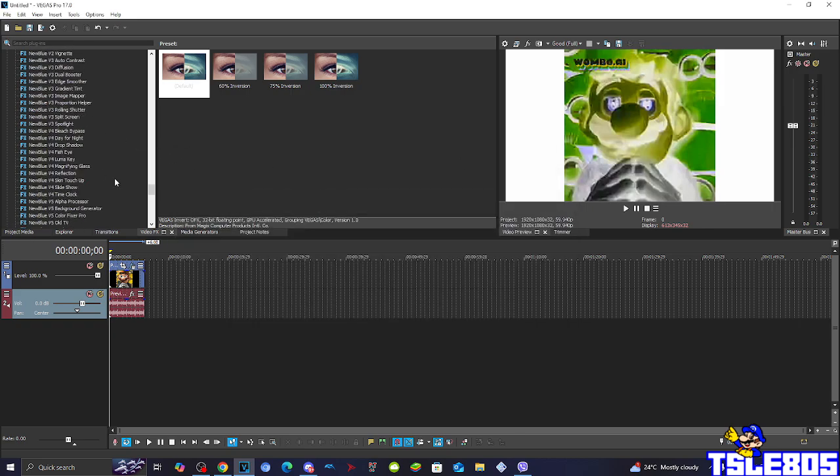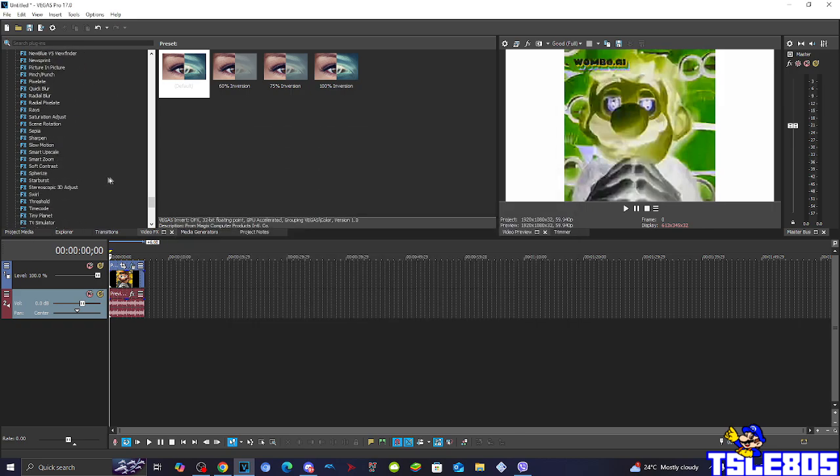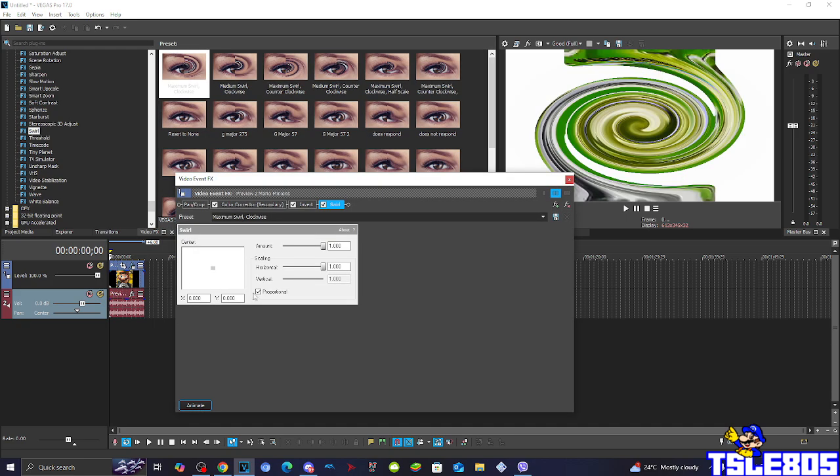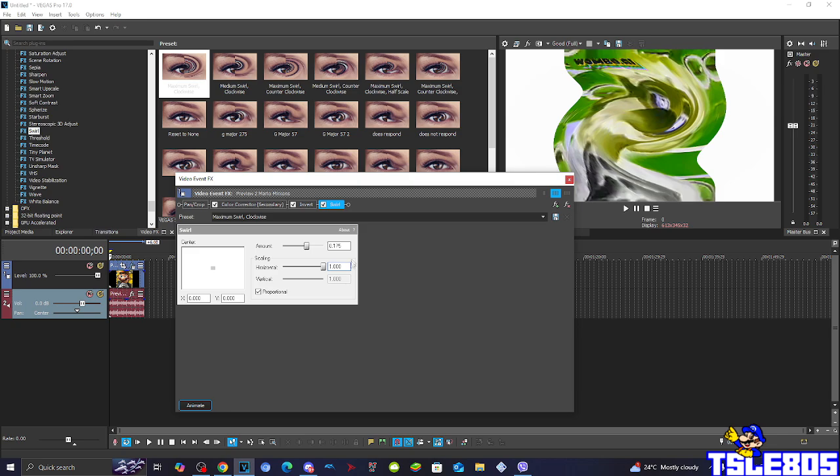And then for the last thing for the visuals, you need to go to Swirl, and choose the amount of 0.175, which is basically identical to the swirl amount of the Dose Respond effect. And so yeah.